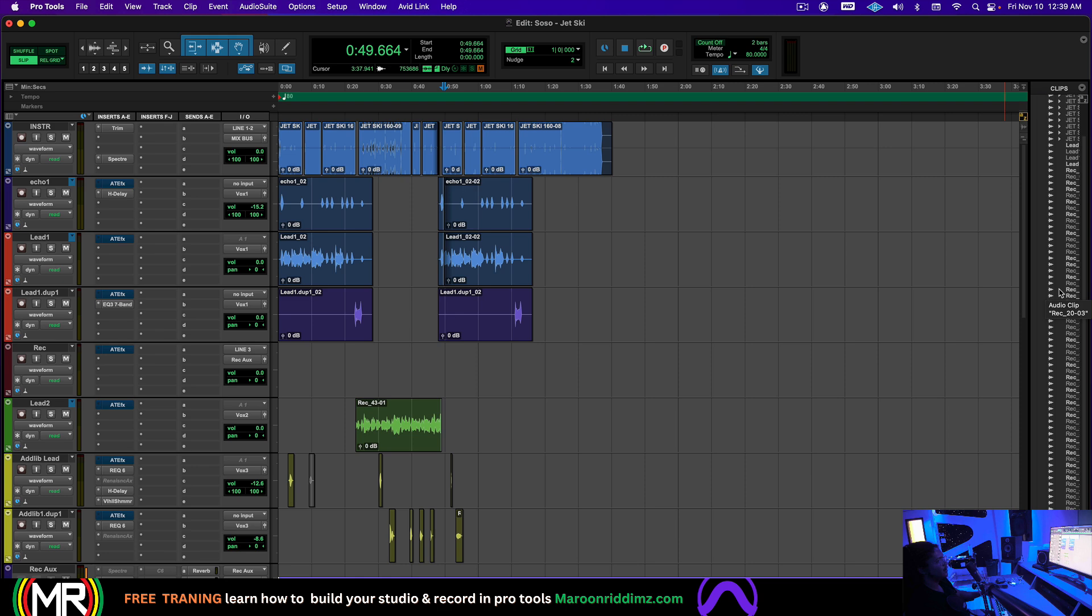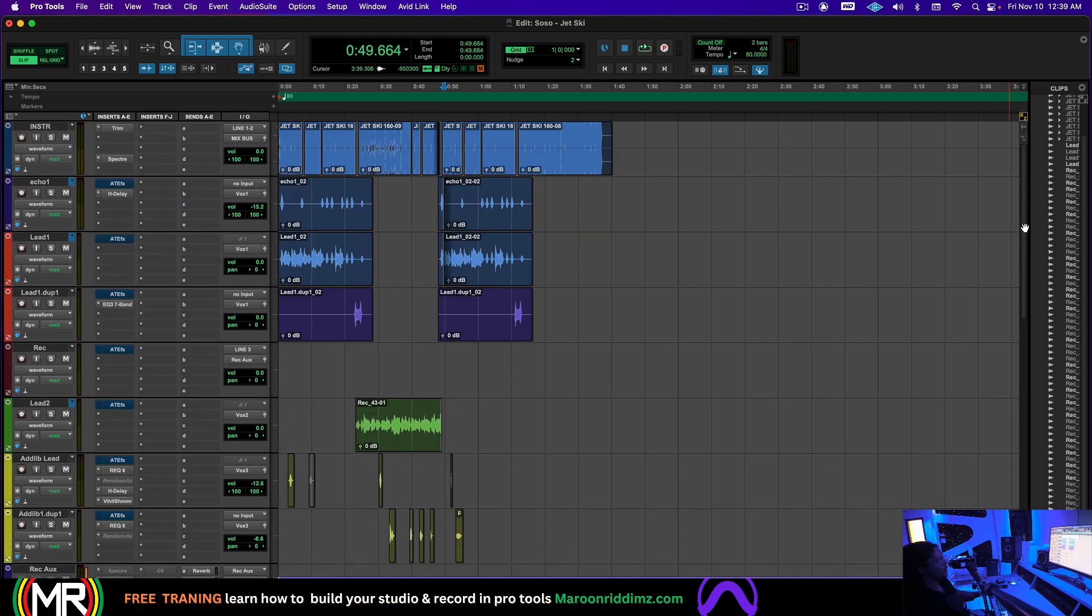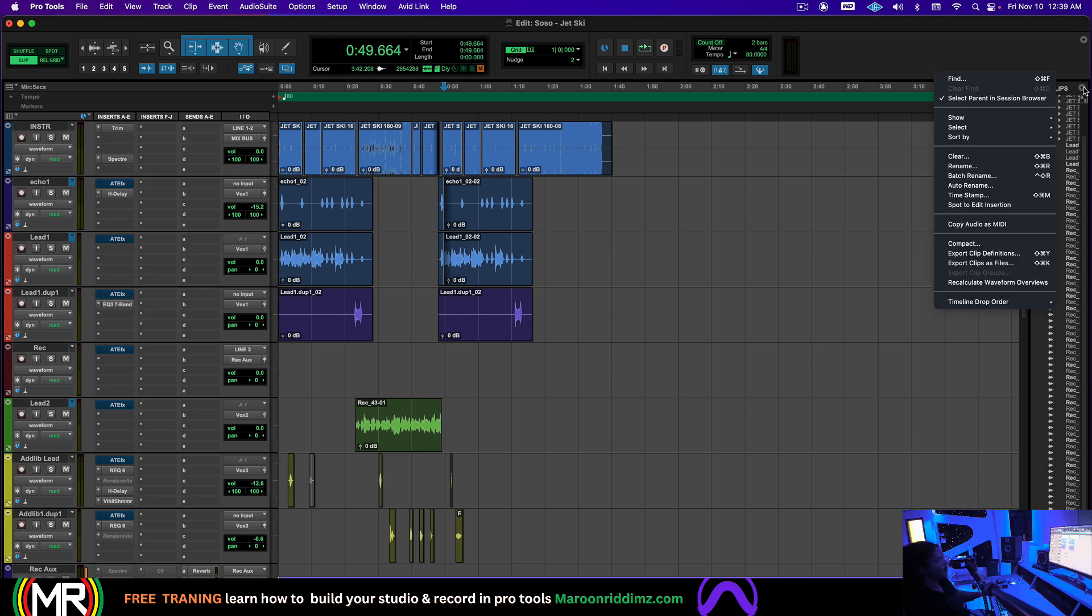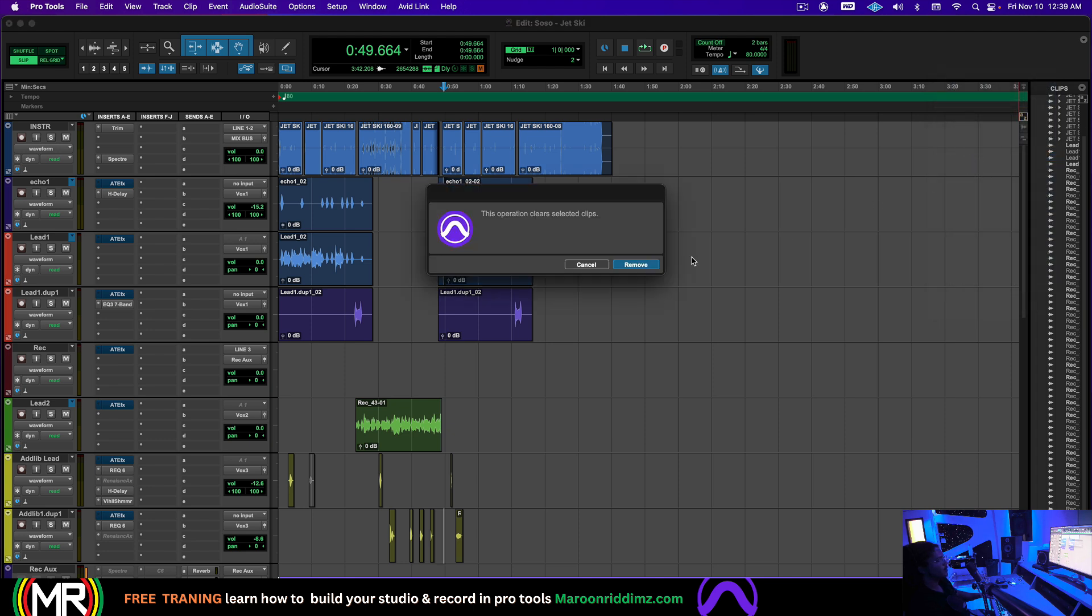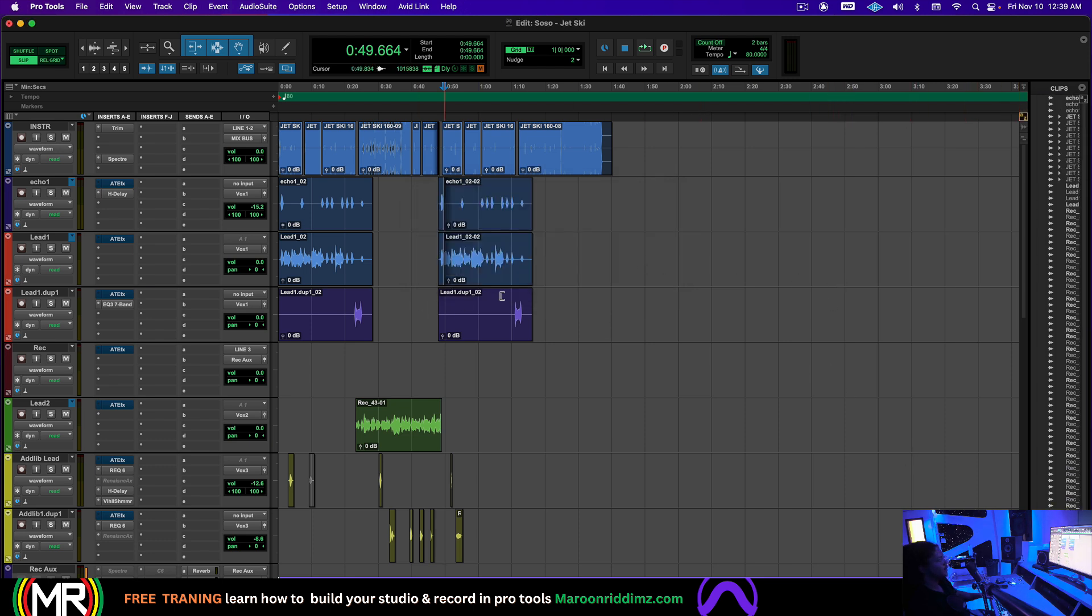I don't have many because this is a pretty small session. But if you have a big session, a lot will come up and all you have to do now is just go to Clear. It even gives you the shortcut right here where you can go to Clear and then you can go to Remove and it will remove the unused clips and then you can save it.